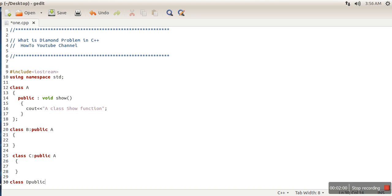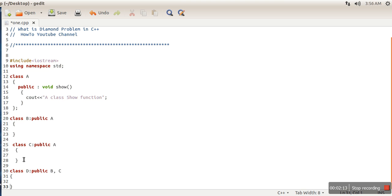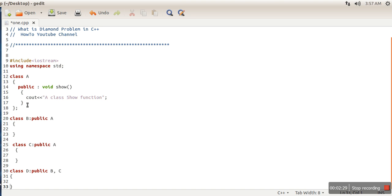What we're going to do is inherit class B and class C. So if you can see here, this class D will inherit properties from B and C. B has the show function, C also has the show function, so class D will have the show function which is actually coming from A. One copy will come from A to B to D, and one copy will come from A to C to D.